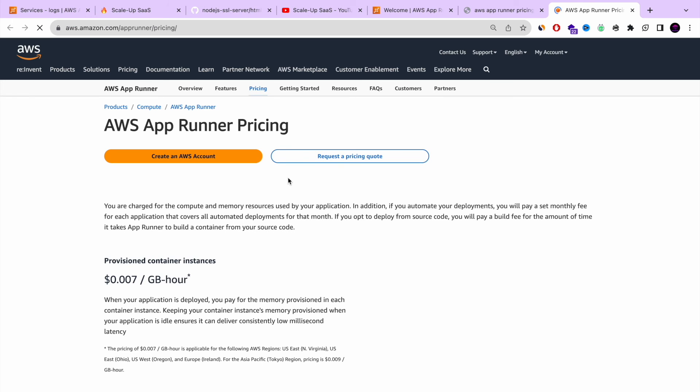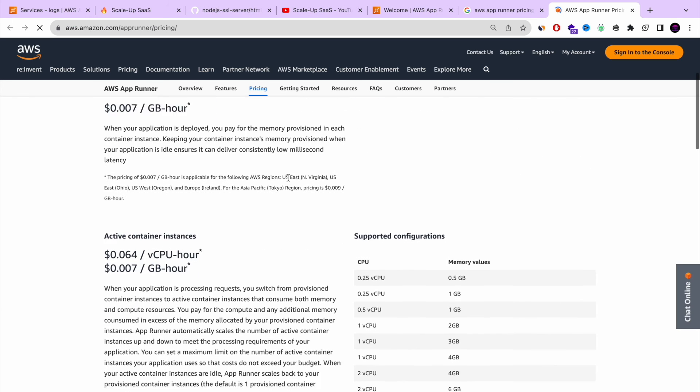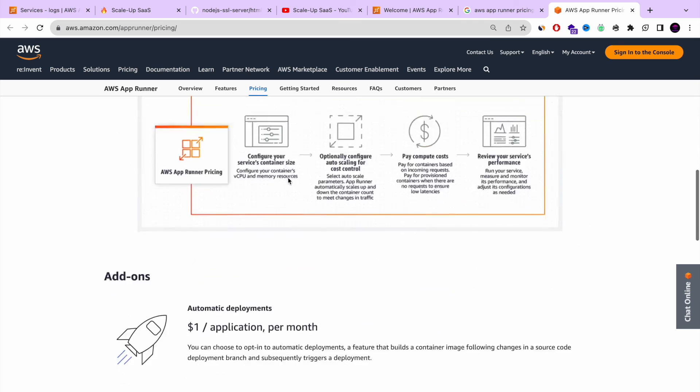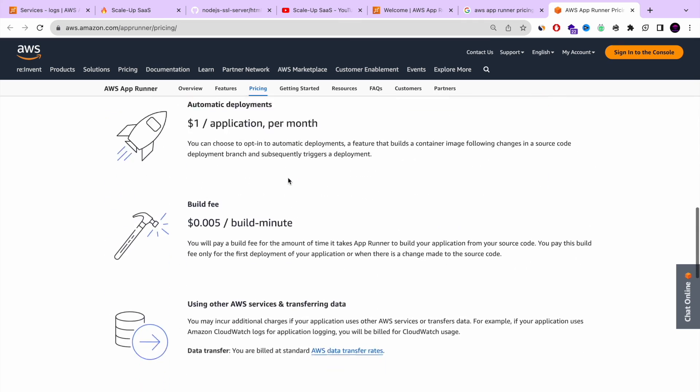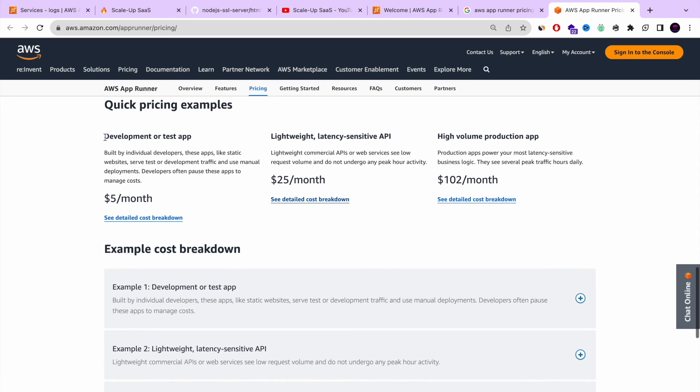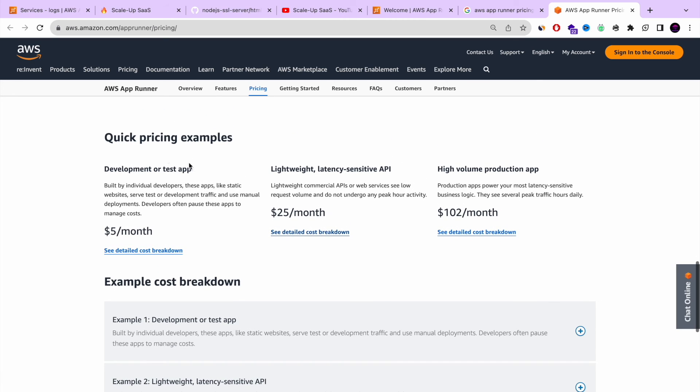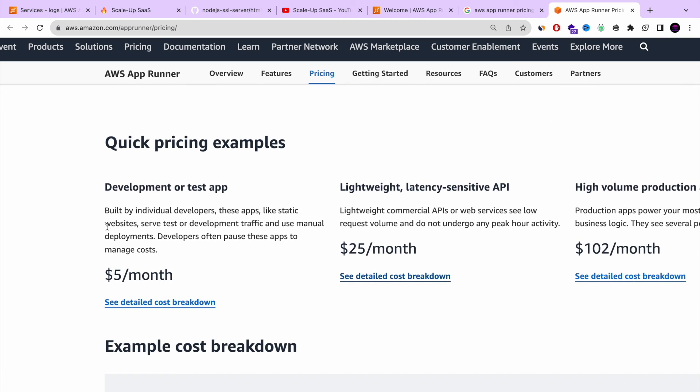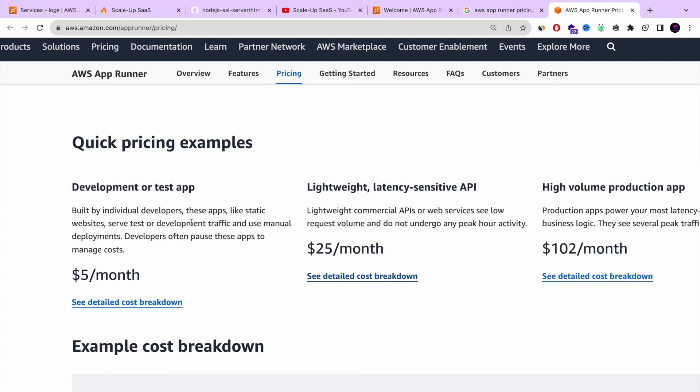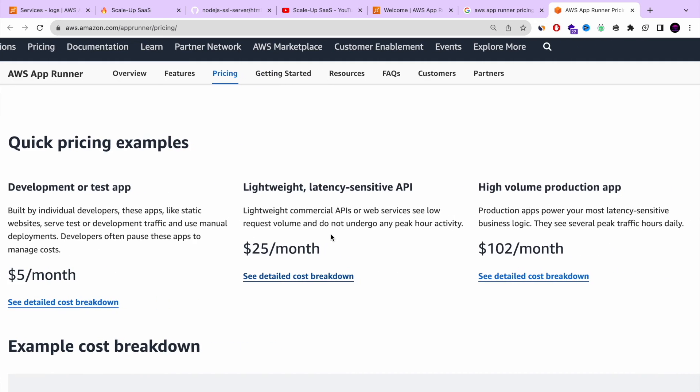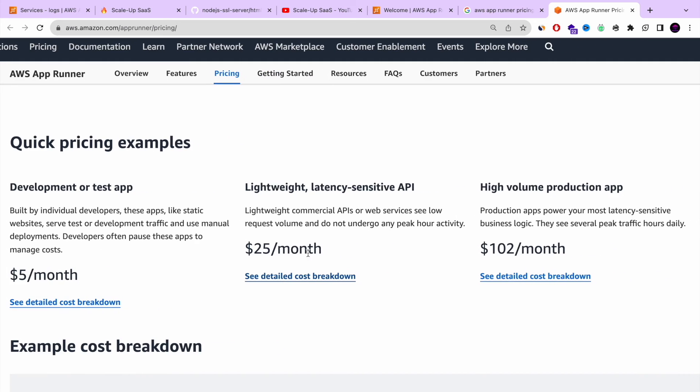So let's see basically what does it mean, all of those costs. Let's take like three different situations of a pricing example. So if you are developing or doing test apps, it will cost you around $5 a month. Very simple. If you're going to use a light workload, latency intensive API, $25.